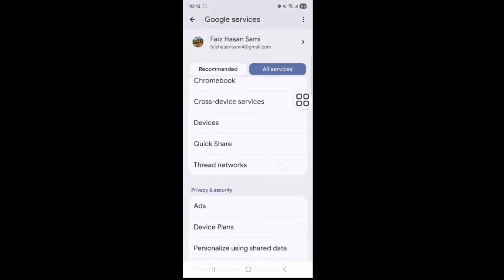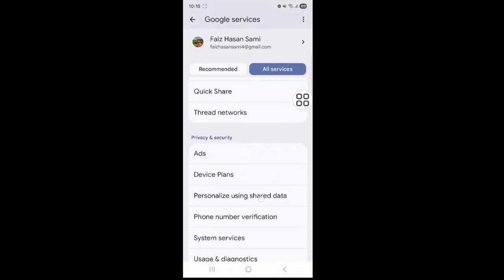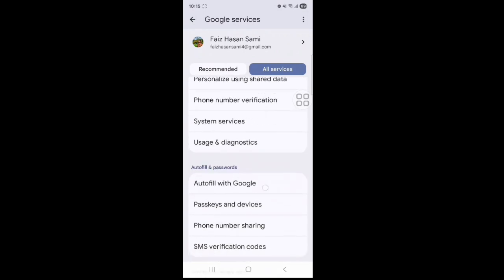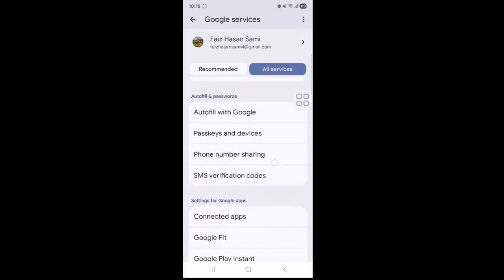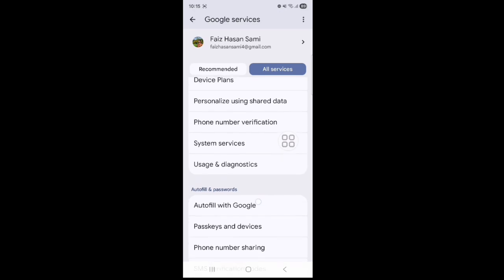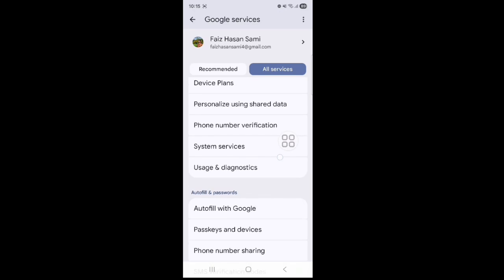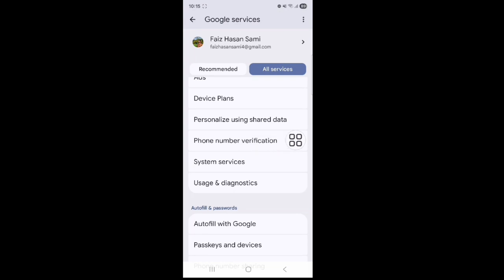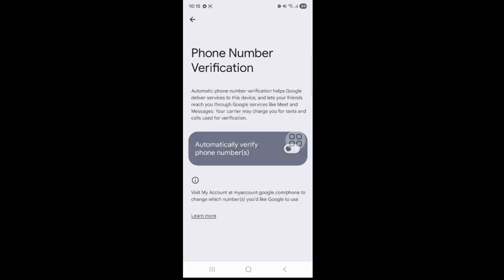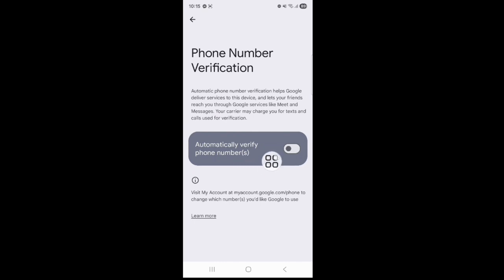Scroll down a little bit. You can see that phone number sharing and you can see that phone number verification. Tap on phone number verification option. Automatically verify phone numbers, tap on this.